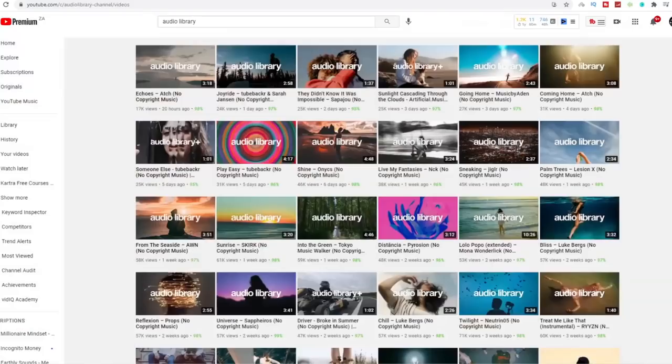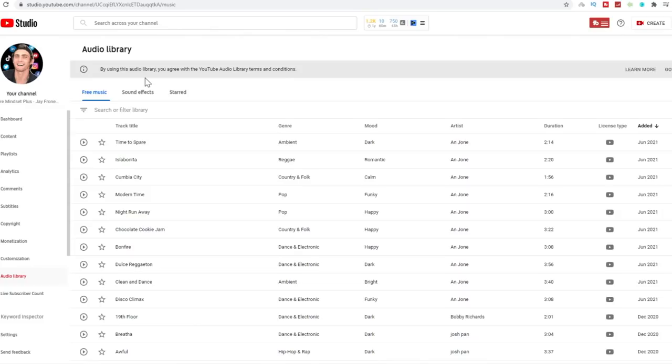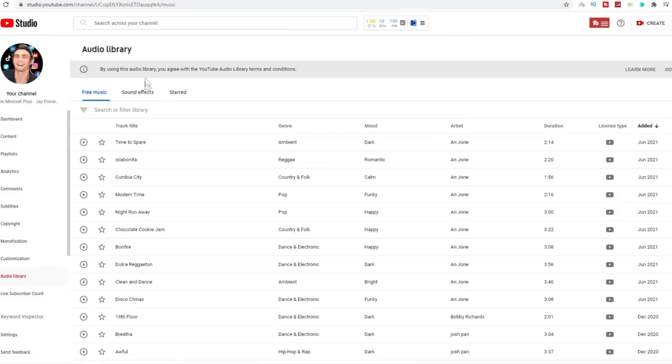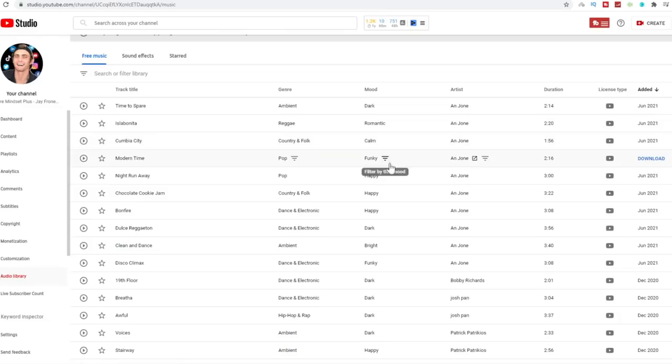And then finally, believe it or not, a lot of these YouTube channels over here like Audio Library Plus gets all of these songs from the YouTube audio library that YouTube provides to you as a content creator without copyright issues to use on your videos so you can still remain monetized. You can see over here the license type is YouTube, meaning you're allowed to use this on YouTube. You can filter between different genres over here. You can filter between different genres such as ambient music, country and folk music, pop music, dance and electric. You can filter between mood, dark music, romantic music, funky music, happy music, bright music, you name it.